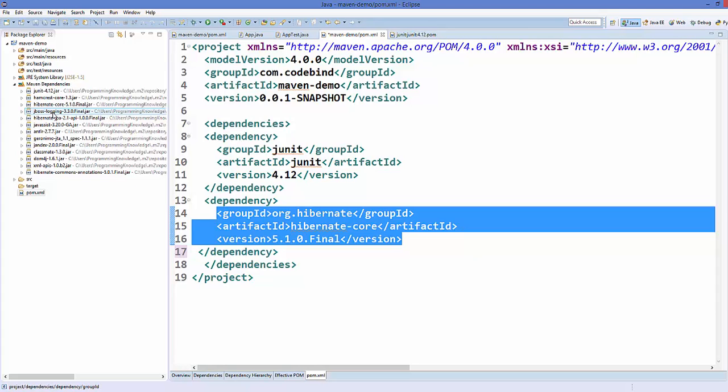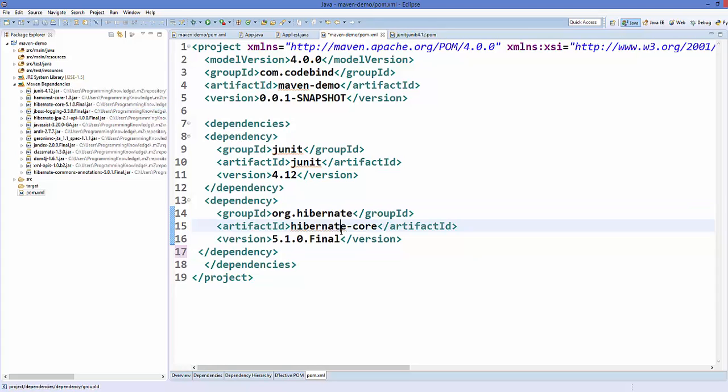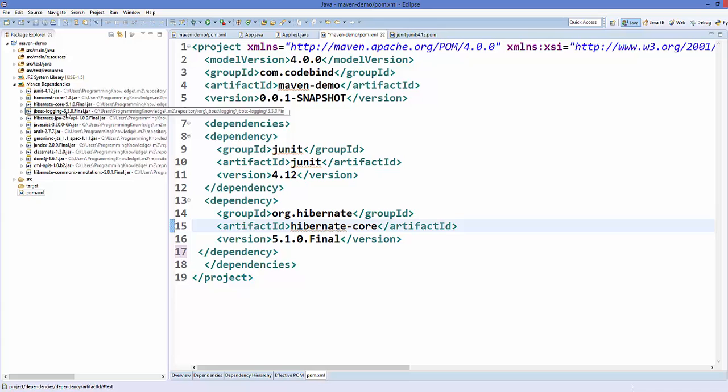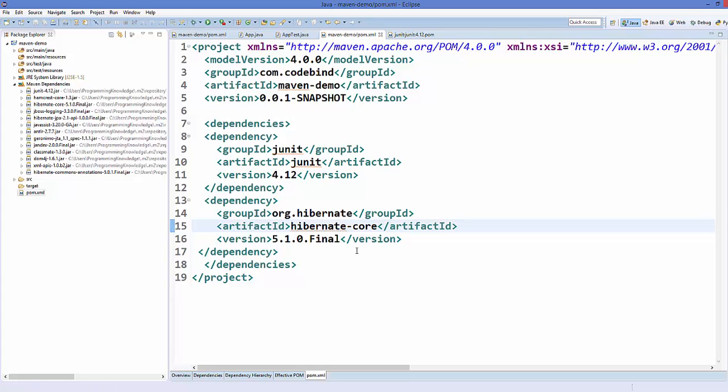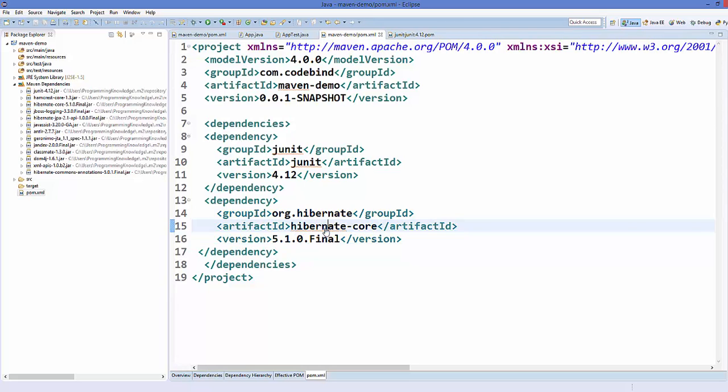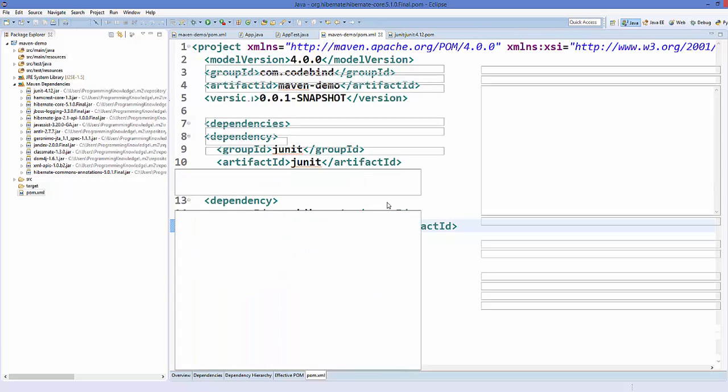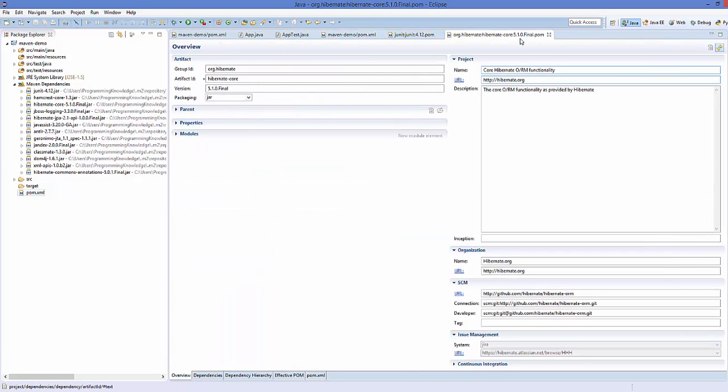To exclude this jboss logging jar, first of all you need to know the group ID and the artifact ID of it. The way of knowing this is simple: you just need to press Control and hover over your Hibernate and just click it, and this will open the Hibernate pom file.